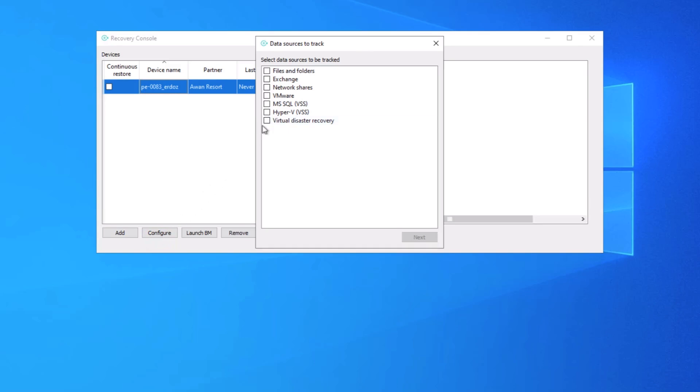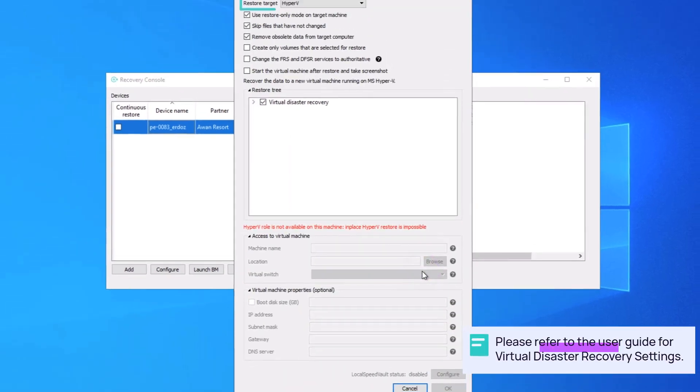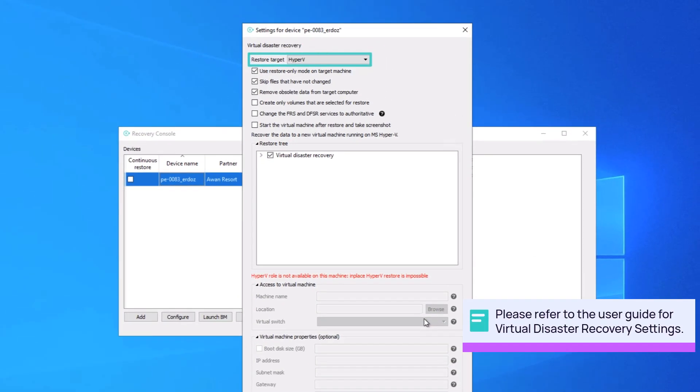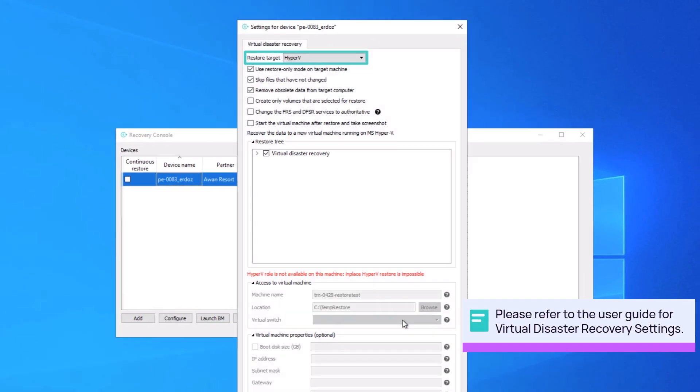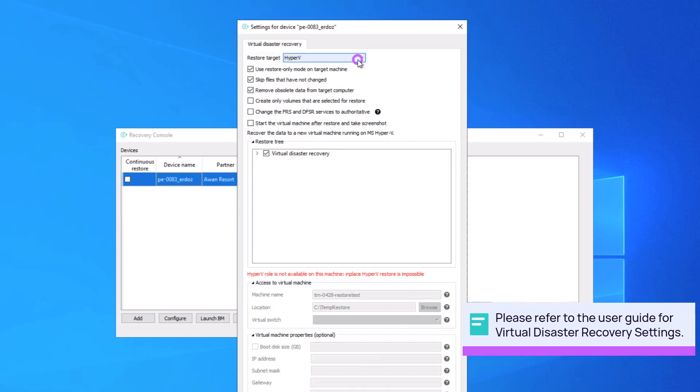Select Virtual Disaster Recovery and click Next. For the Restore target, choose the type of restore. Each target requires different configuration settings.